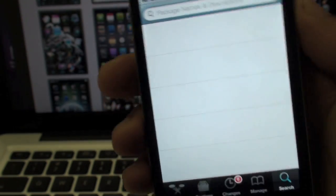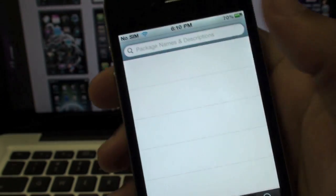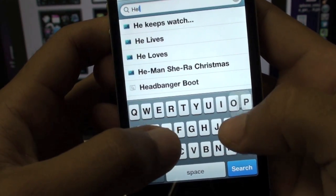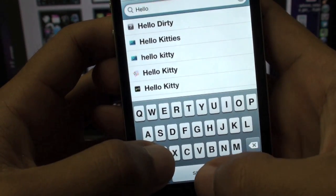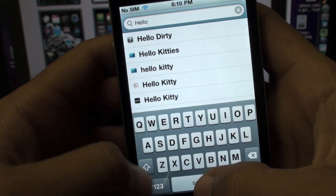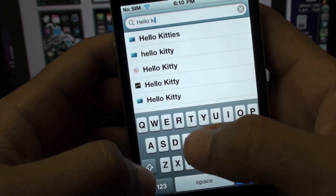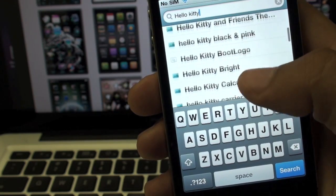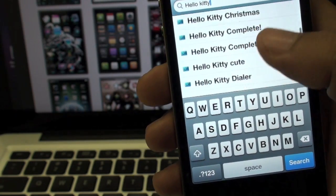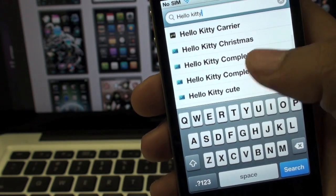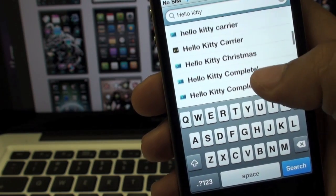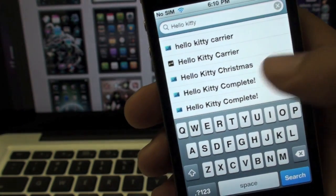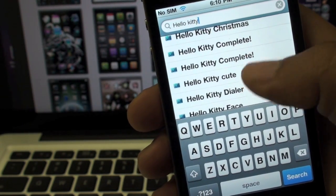If you want to find Hello Kitty or any kind of theme, you can tap the search bar and just type it in. Before I can even finish typing it, Hello Kitty comes up. You can scroll down and see there's many, many different Hello Kitty themes — Hello Kitty Complete, Hello Kitty Carrier, which instead of showing T-Mobile or AT&T would have some sort of Hello Kitty branding.